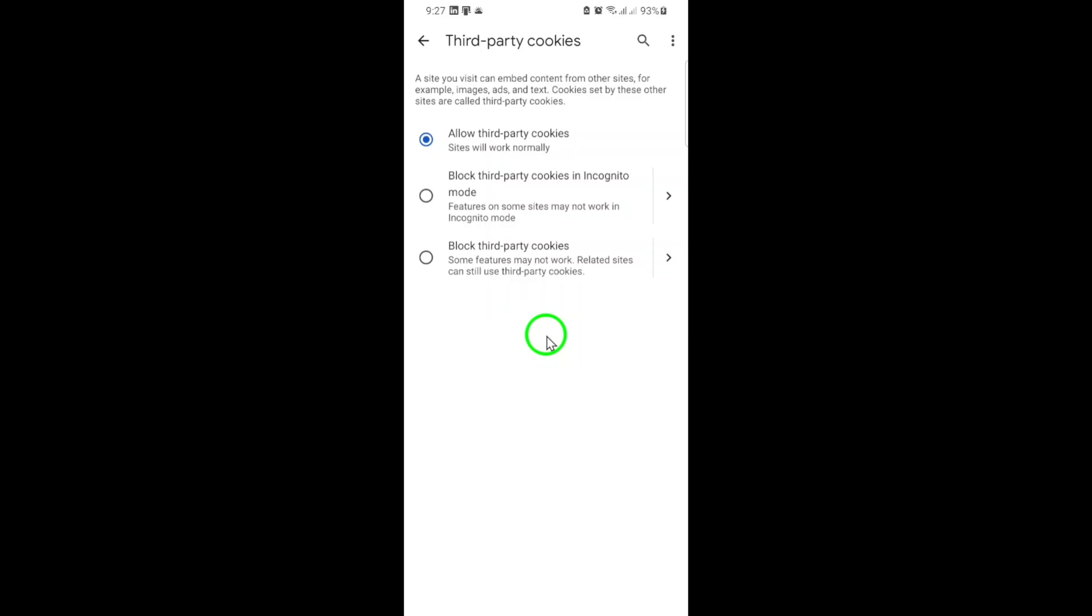That's all there is to it. You've now successfully enabled third-party cookies in Google Chrome. If you found this guide helpful, don't forget to check out our other tutorials for more tips on getting the most out of your browser. Thanks for watching, and happy browsing!